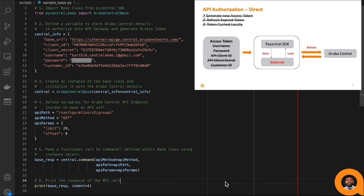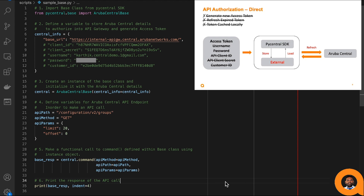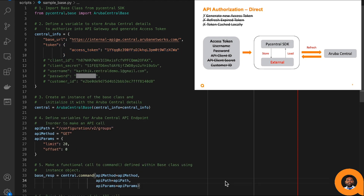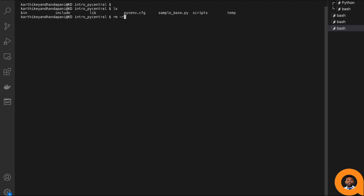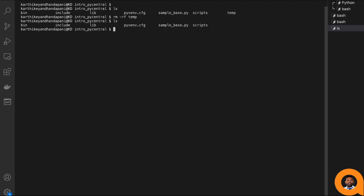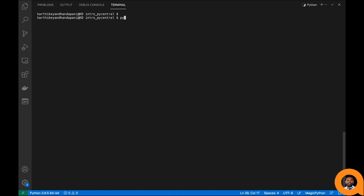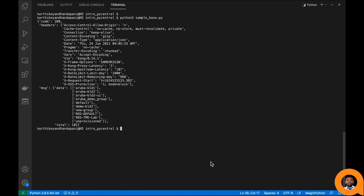Now let's provide just the access token directly to PyCentral SDK and see how it behaves. It will not be able to generate a new access token or refresh an existing token, and the token will not be cached. I am removing the temp directory to ensure PyCentral uses only the token we provided. Upon execution, the logs show the SDK did not load a token from a file — instead, it directly used the provided token to make the API call.